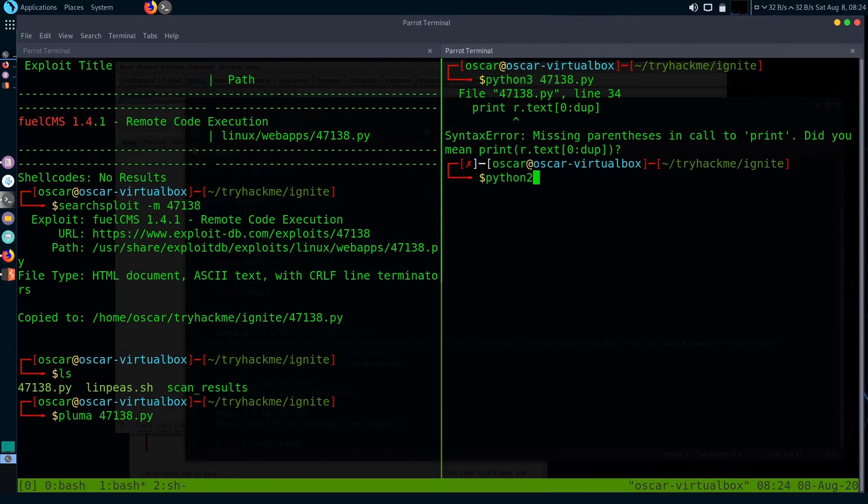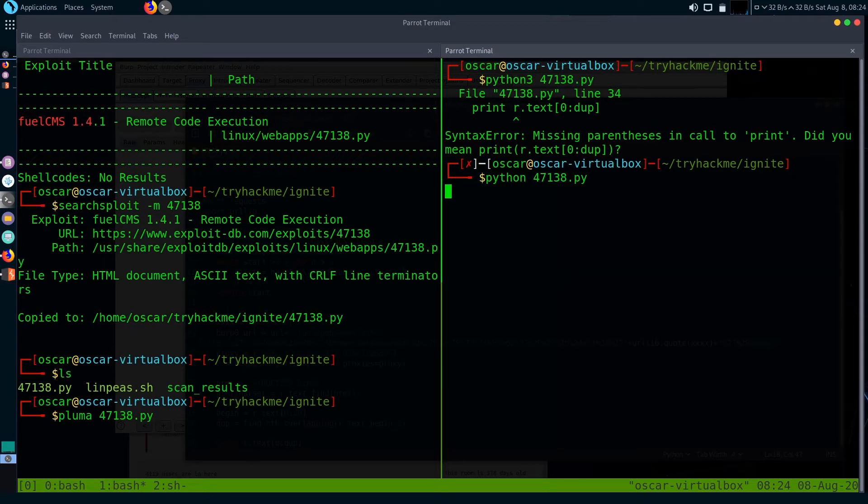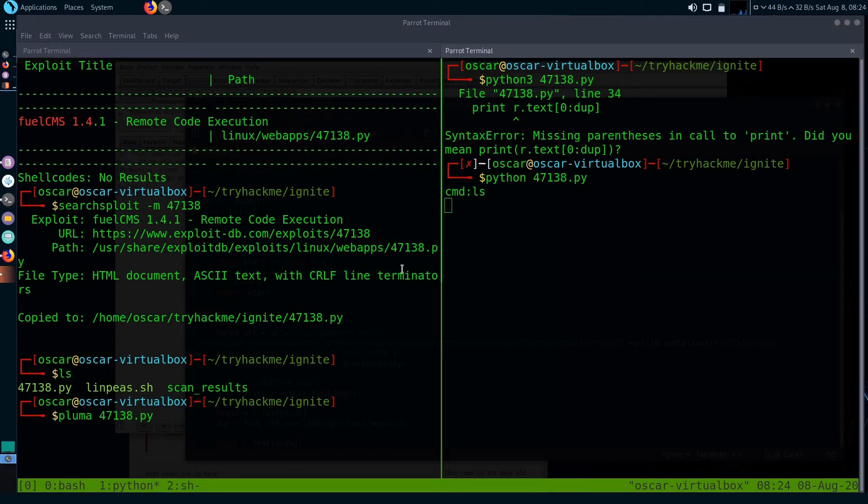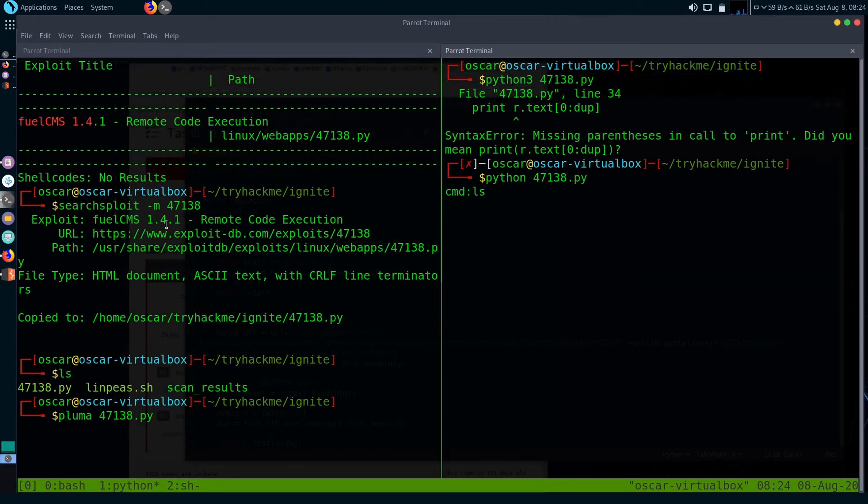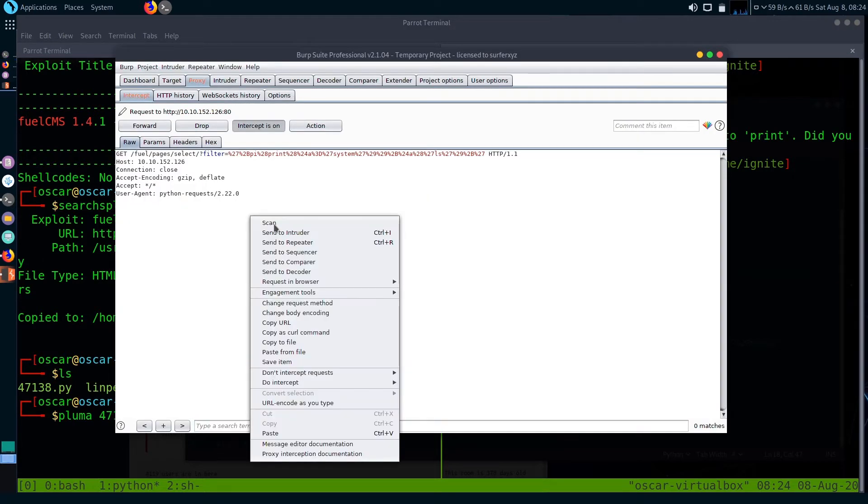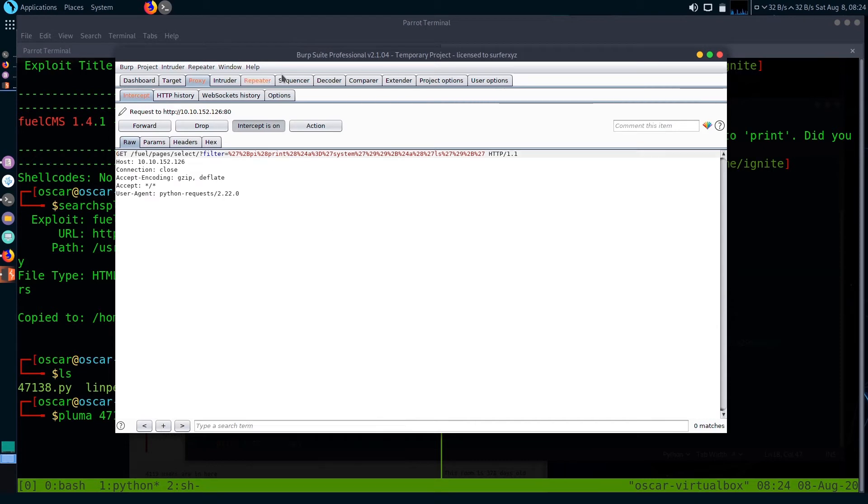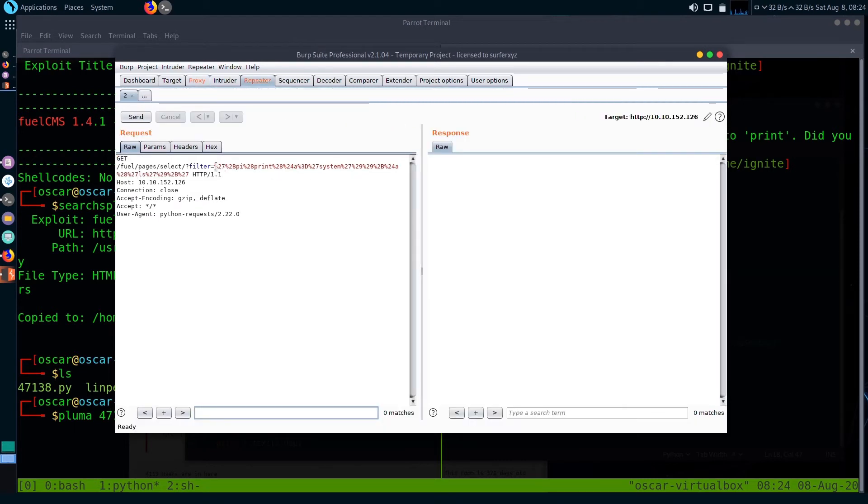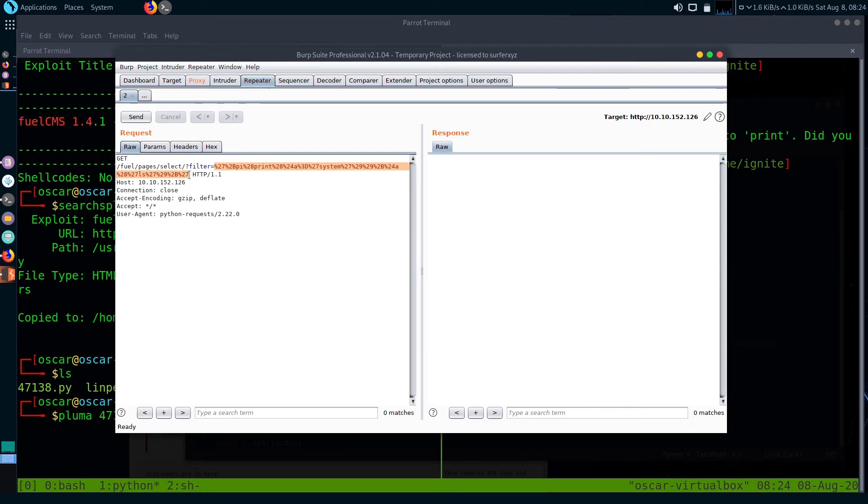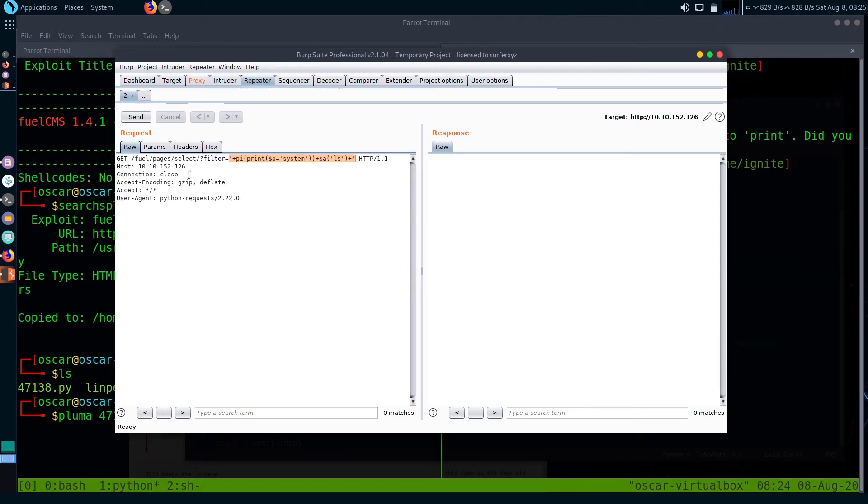It needs to be coded in Python 2, so let's run it with Python 2. We got something. When I hit ls, it sent the request to Burp. I'm going to send it to repeater, then decode it. Ctrl+Shift+U. This is the part where we input our commands.